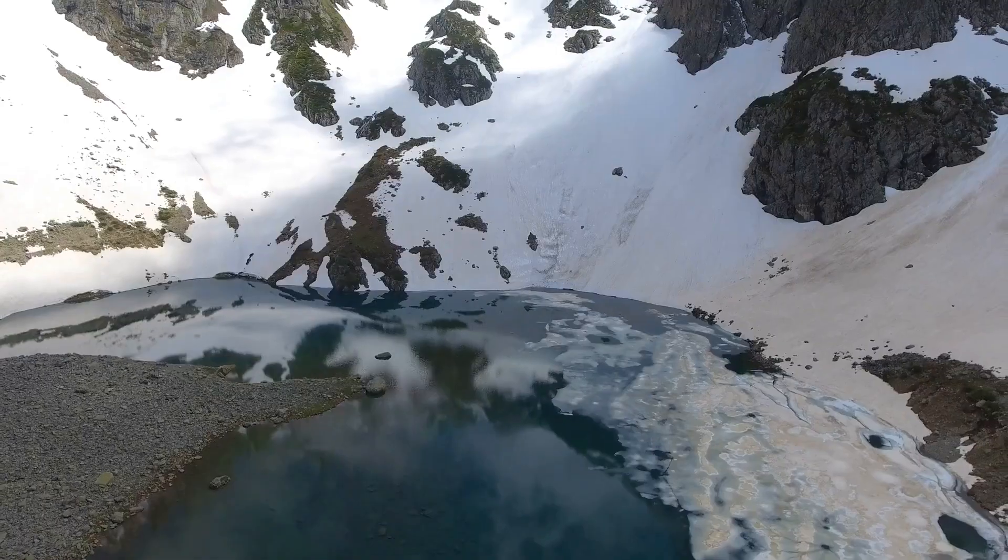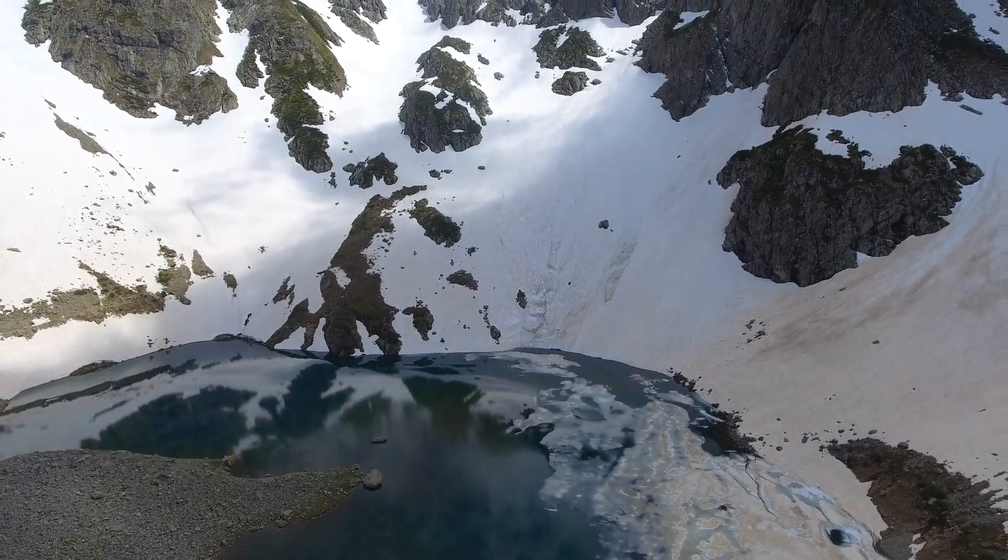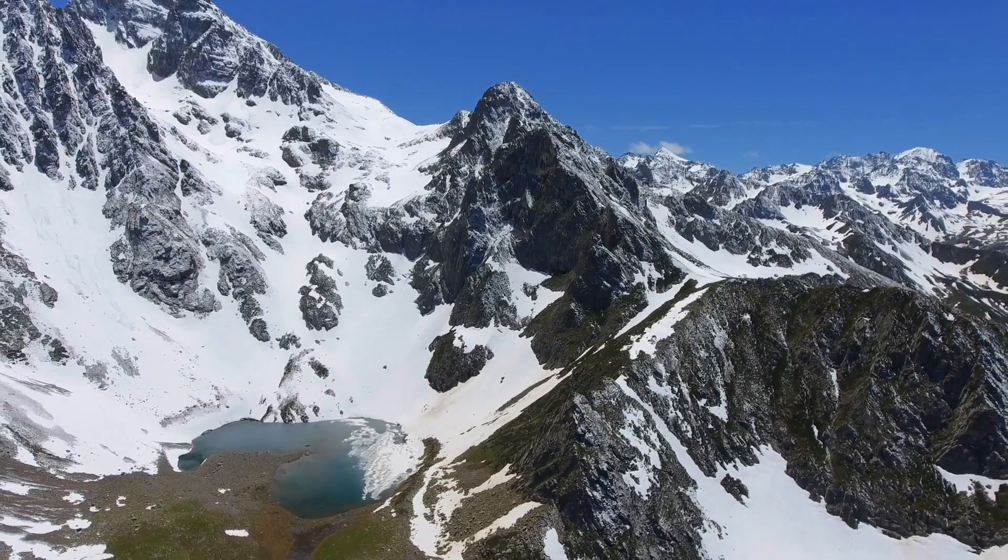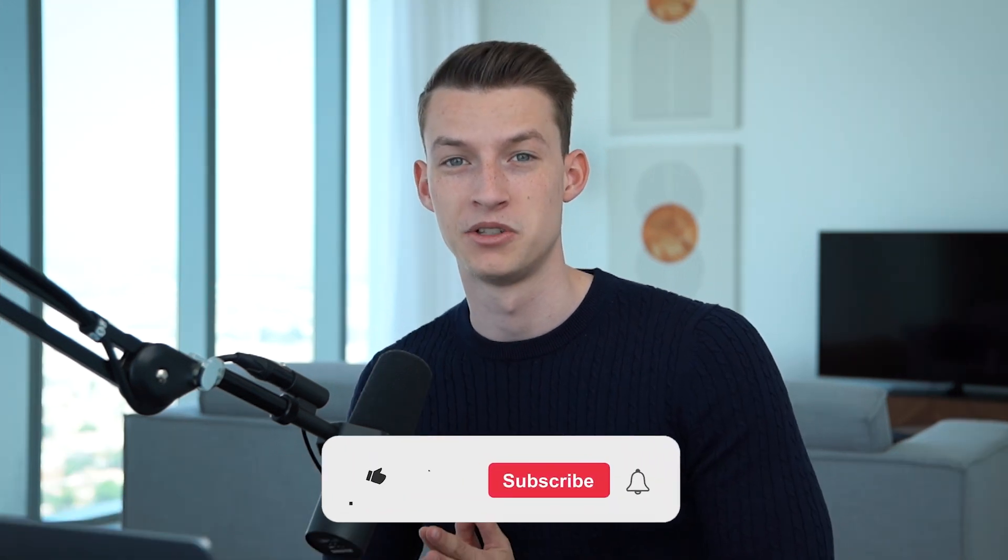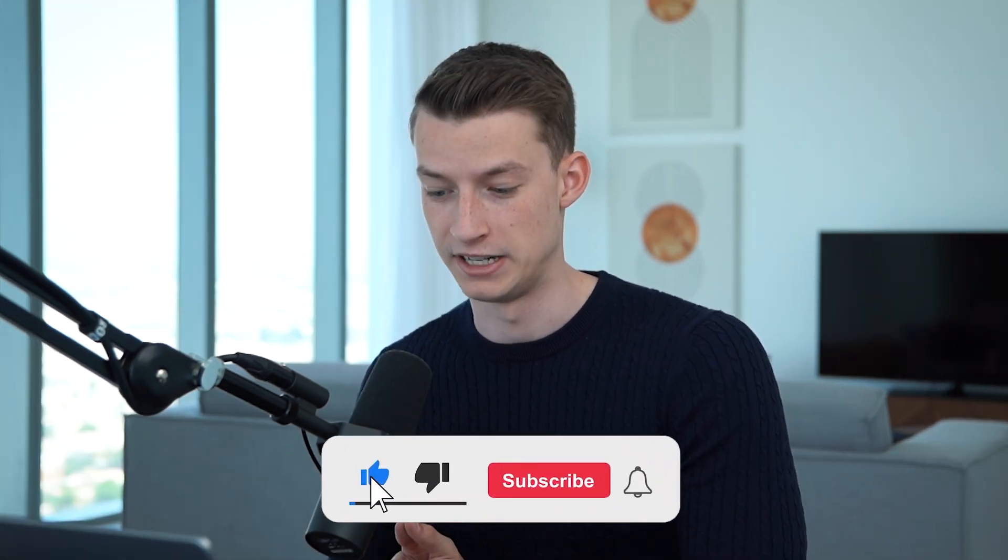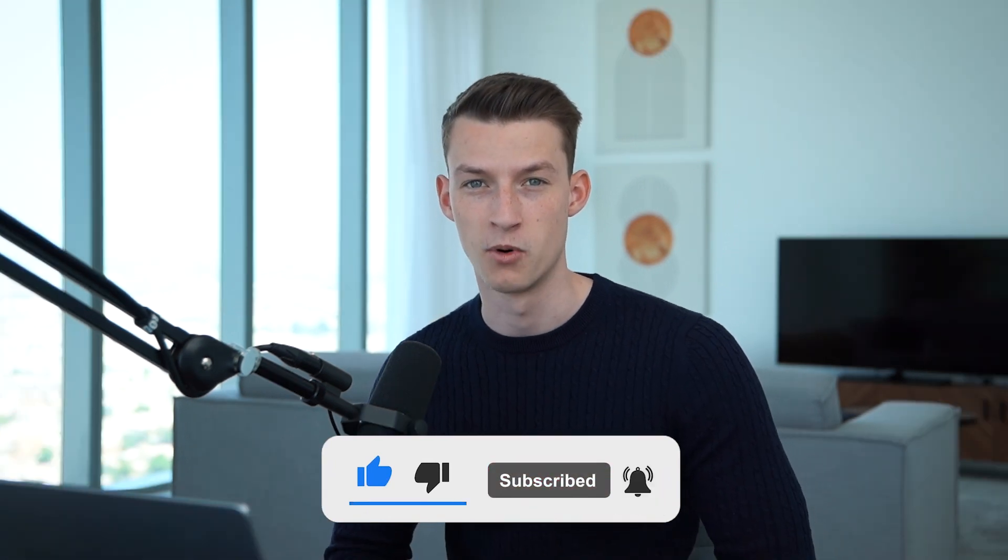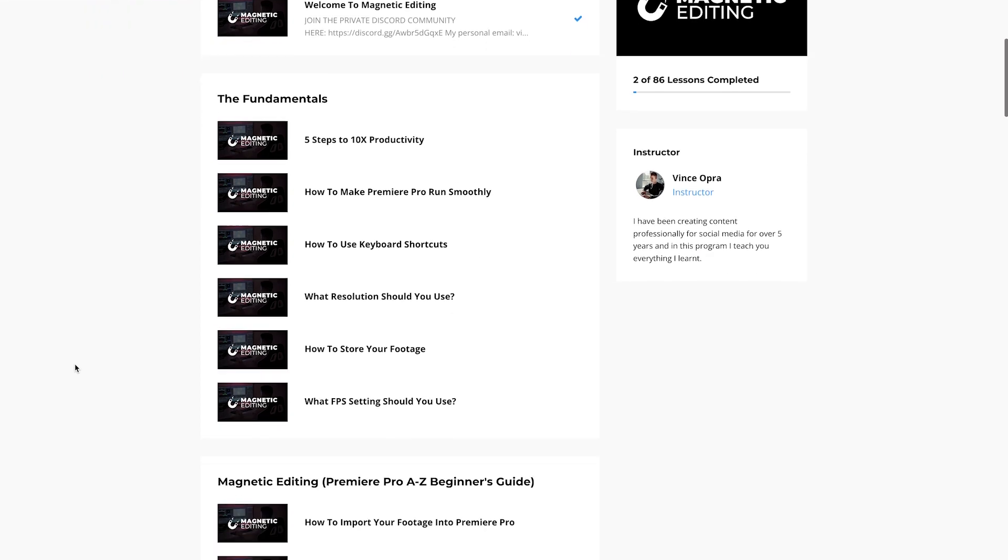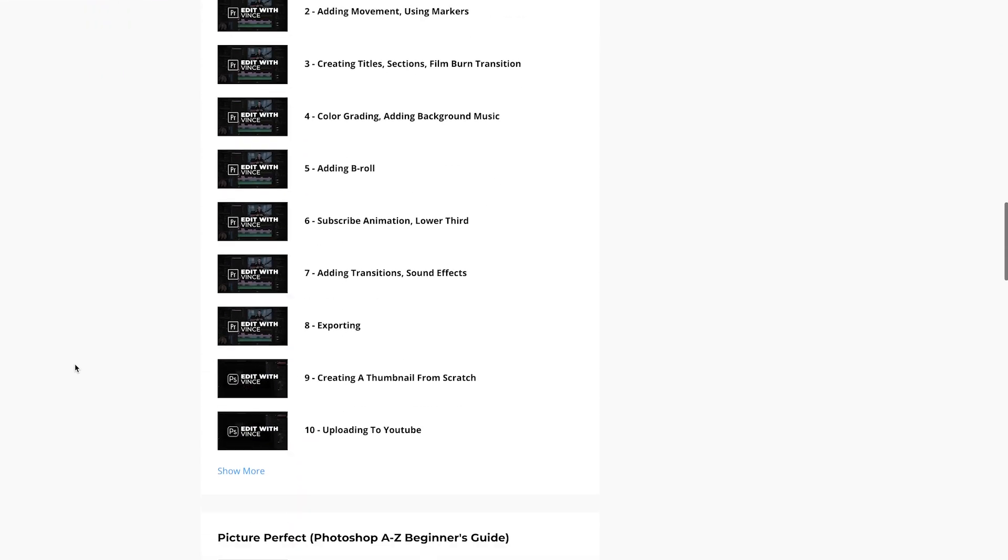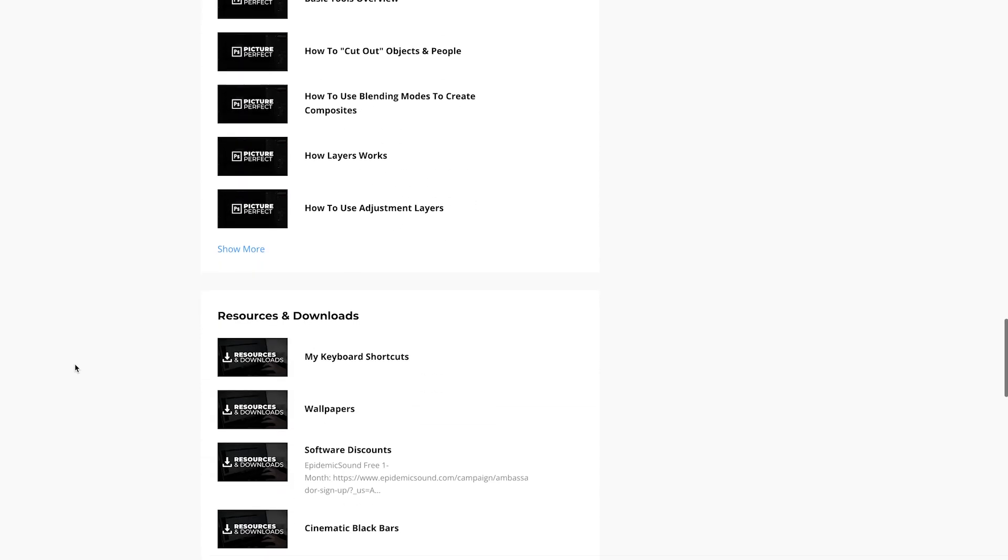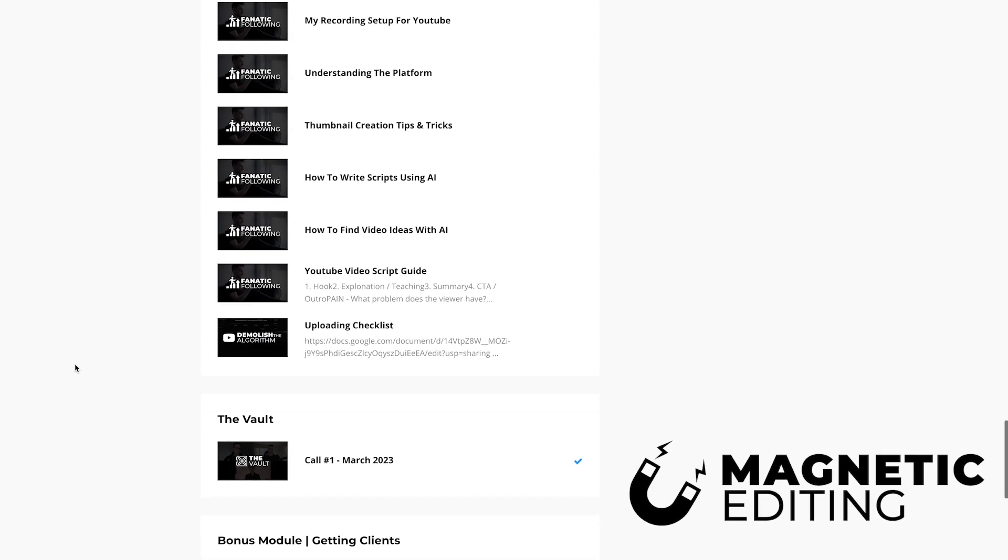So I hope you guys found this video value-packed and very actionable. If you did, make sure to subscribe to the channel for more. And if you want to learn directly from me more about how to create content in Premiere Pro and Photoshop, and also how to get clients for social media as a freelancer or creative agency owner, check out Magnetic Editing in the description below. I'll see you guys in the next one.